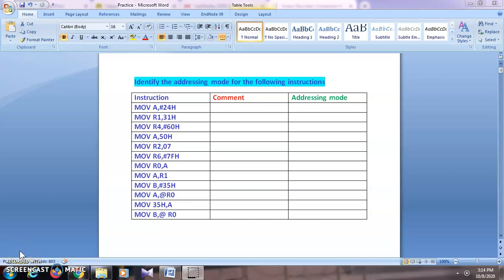In this video, let us see a few of the microcontroller instructions and their addressing modes, and how to write comments for those instructions. Here there are a few instructions; let us see all of them one by one.